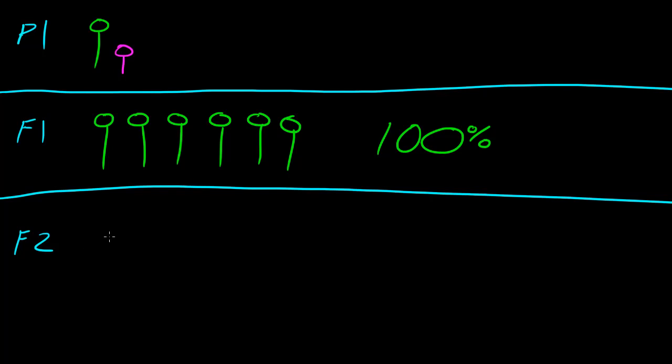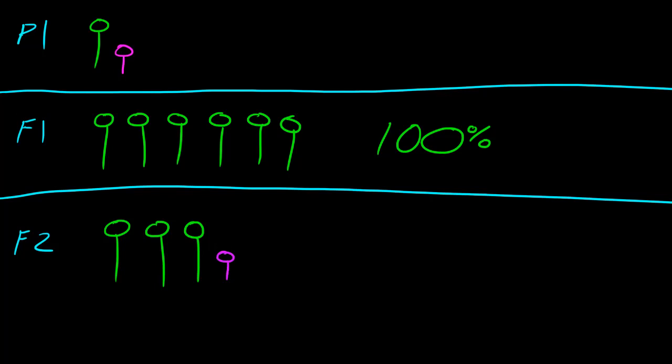This of course was the F2 generation, and what he found here is that the F2 generation had tall and short pea plants, but they had a ratio of about 3 to 1. So for every 3, there was one short one. This was kind of weird, because there was a trait that appeared in the P1 generation, and it kind of skipped the generation and showed up again in the F2 generation.